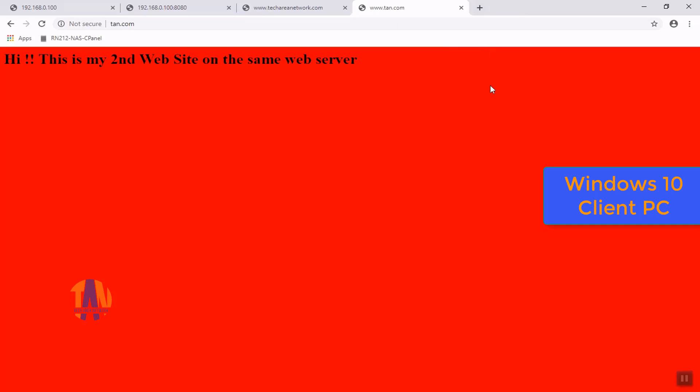We have completed our today's objectives. Thanks for watching the video and stay tuned for another exciting video in this web server series on Windows and Linux server both.